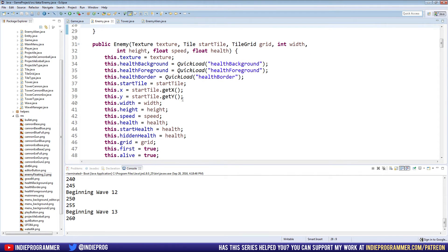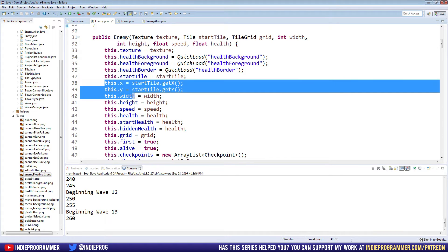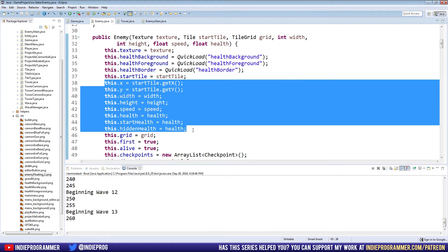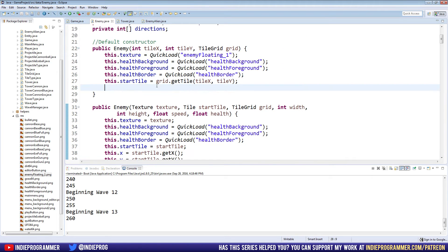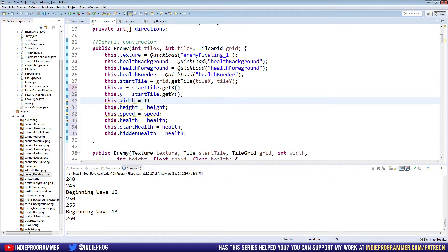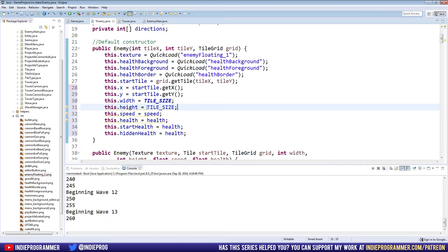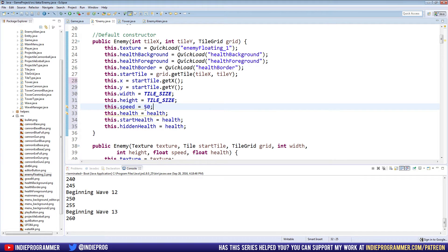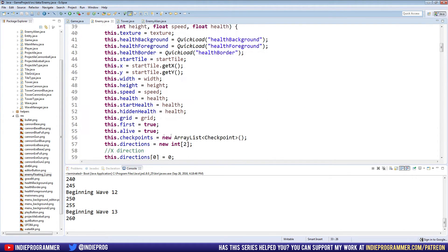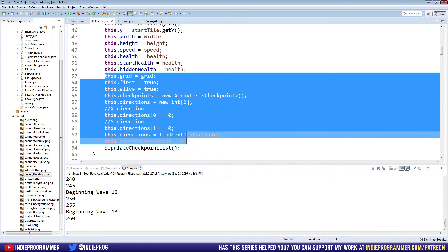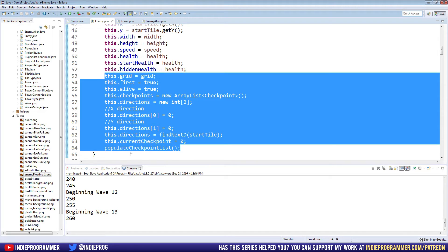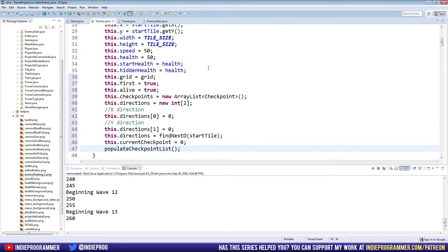After that is the background, so we can actually go ahead and just copy these three things right here for the health bar textures. Then start tile equals grid.getTile at our tile x and tile y. After start tile, we have x and y. This.width equals tile size, which is set as a static final value in our artist class. Speed we'll give a default value of 50. Health will also be 50, and then start health and hidden health are based on that. Grid, first, alive - all this stuff we don't need to change.